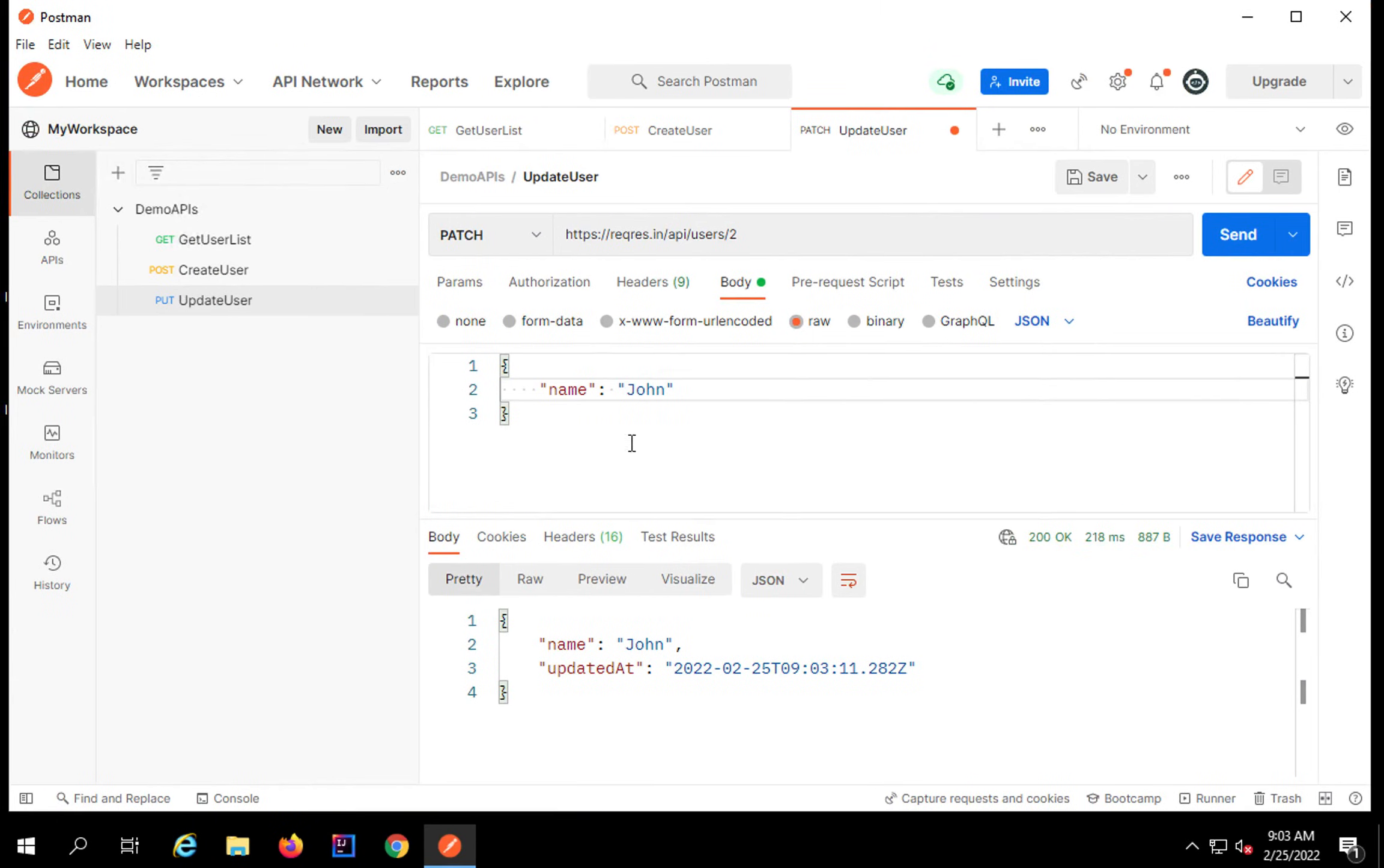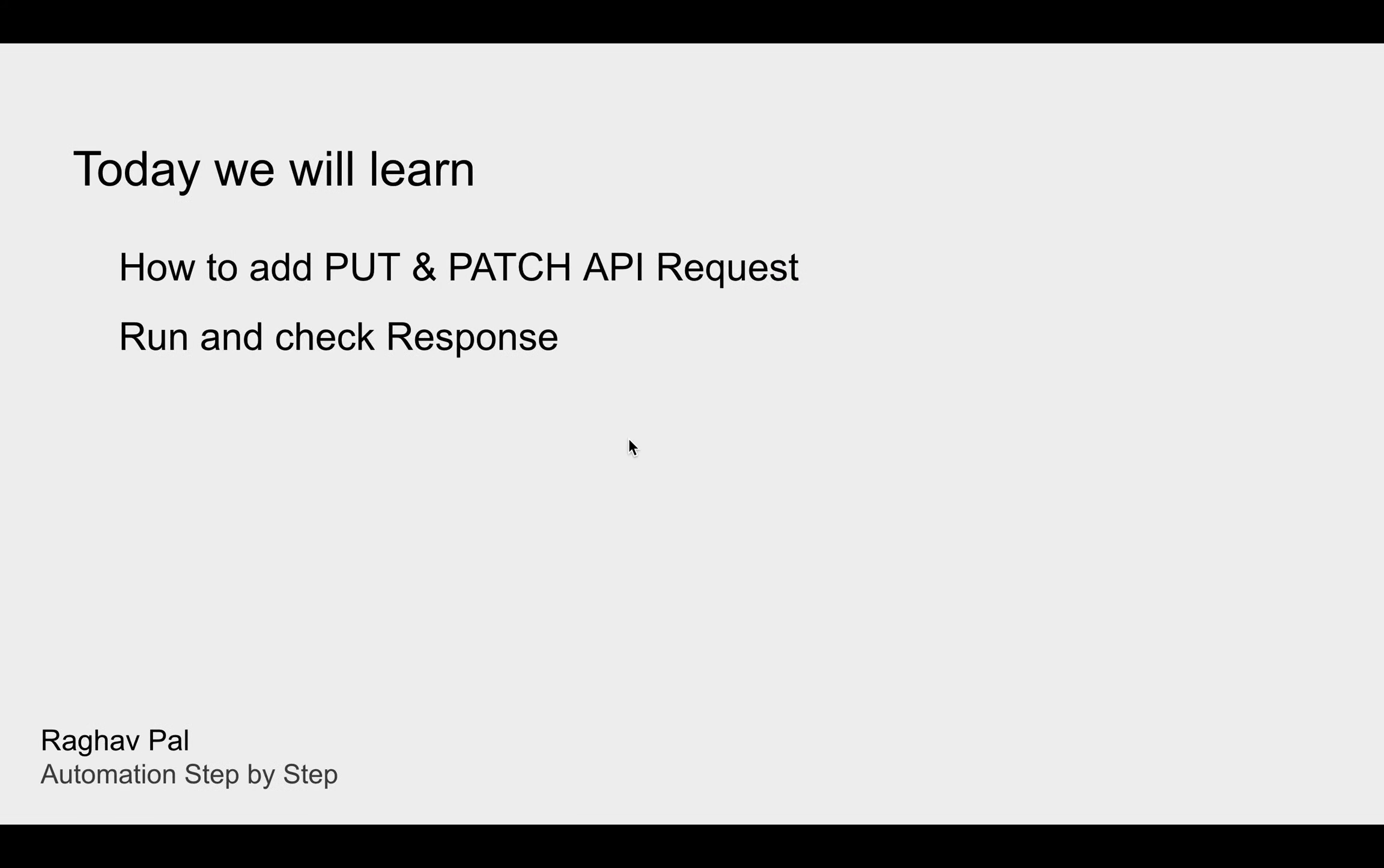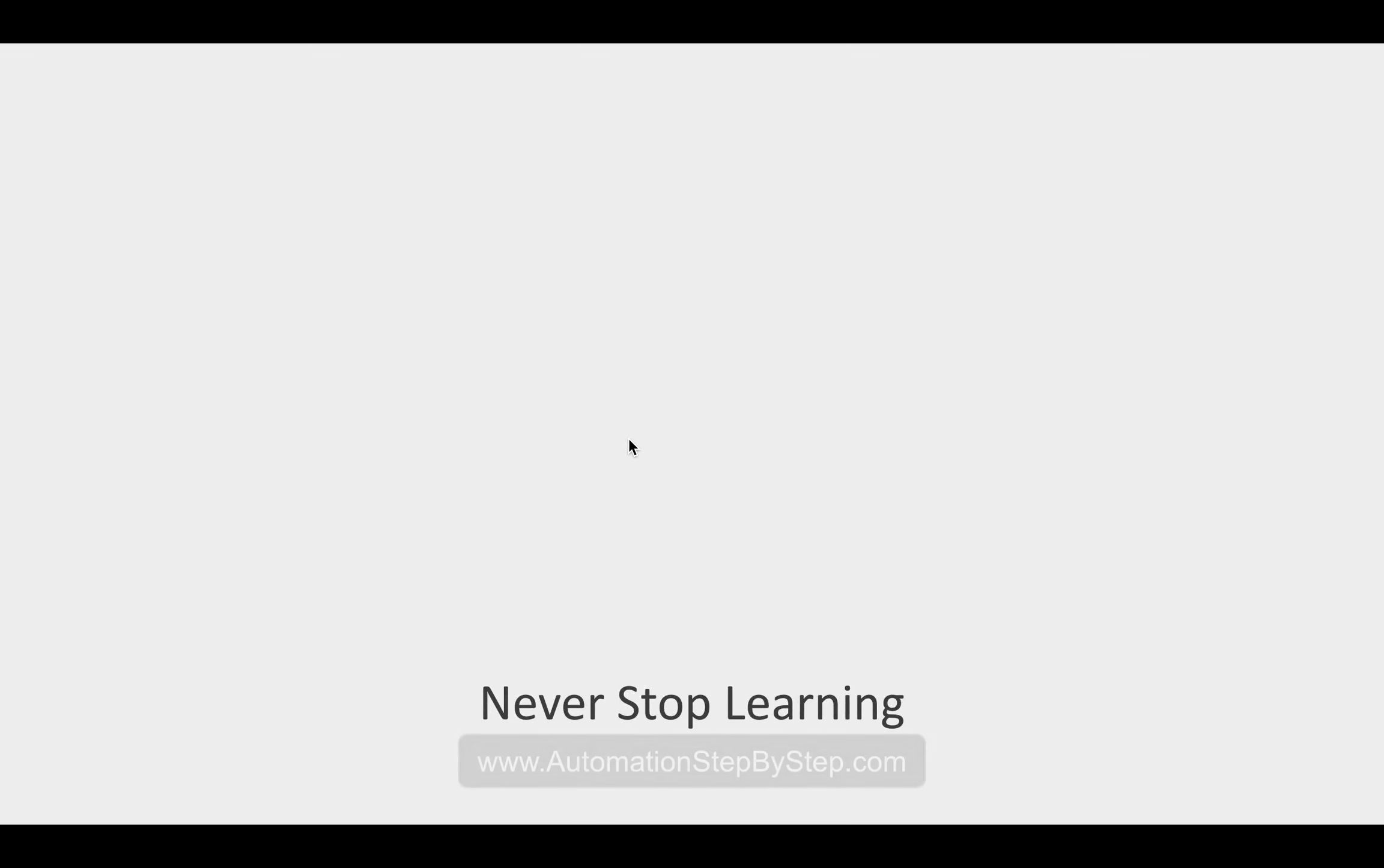So this is how you can do a PUT and PATCH for updating the resources. I hope this was very useful for you and in the next session we will see some more examples. I will see you soon. Thank you for watching and never stop learning.